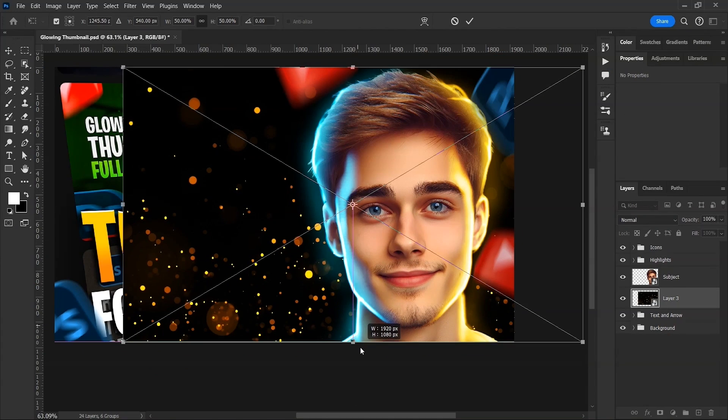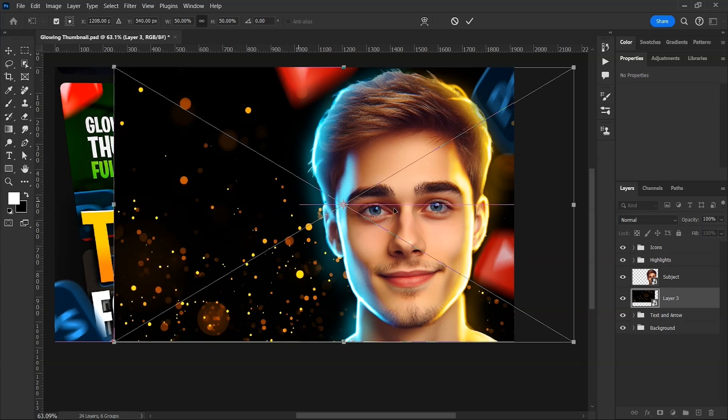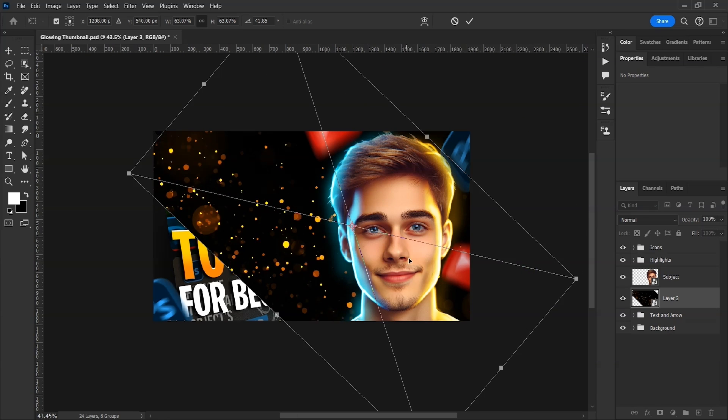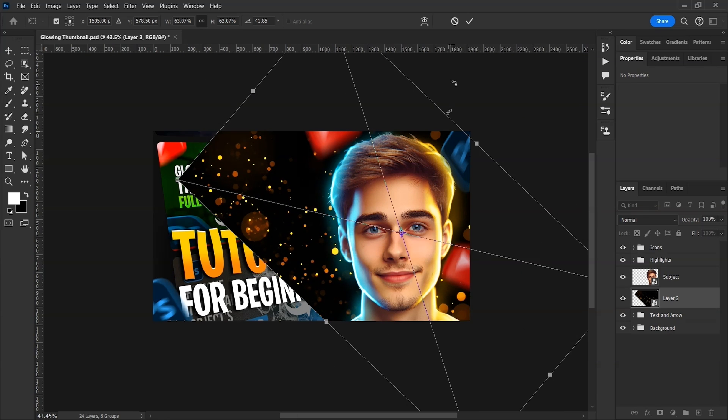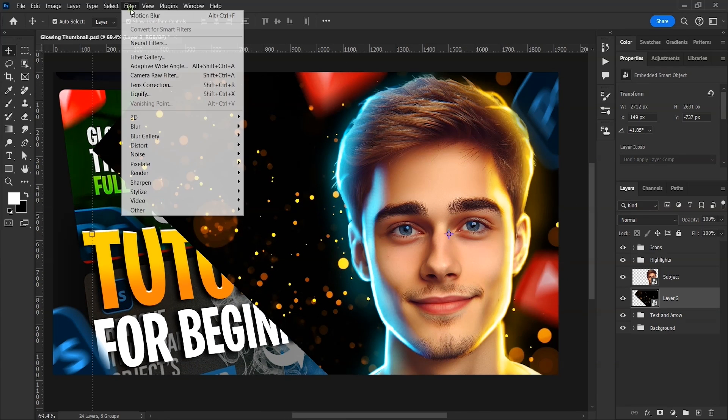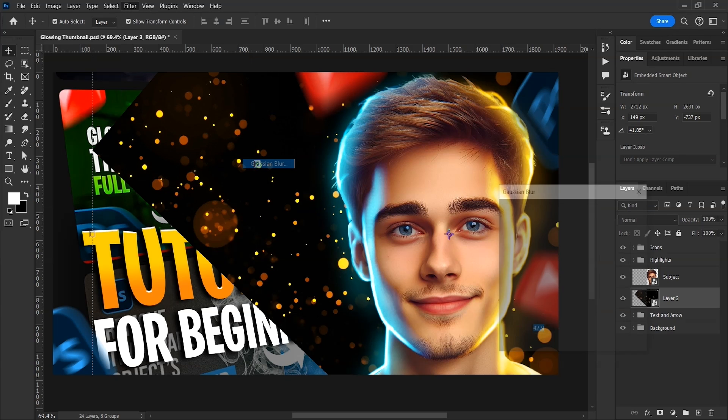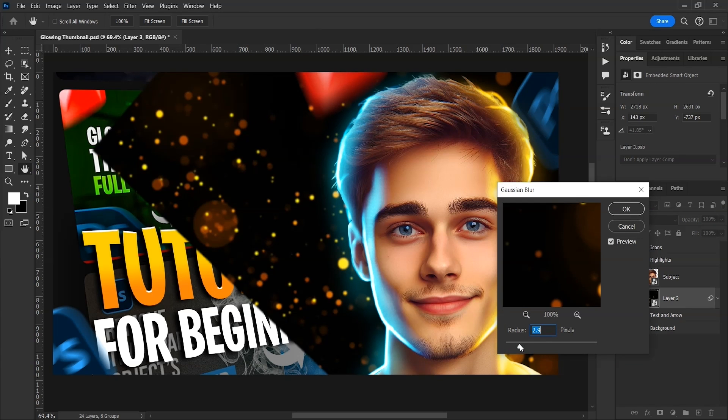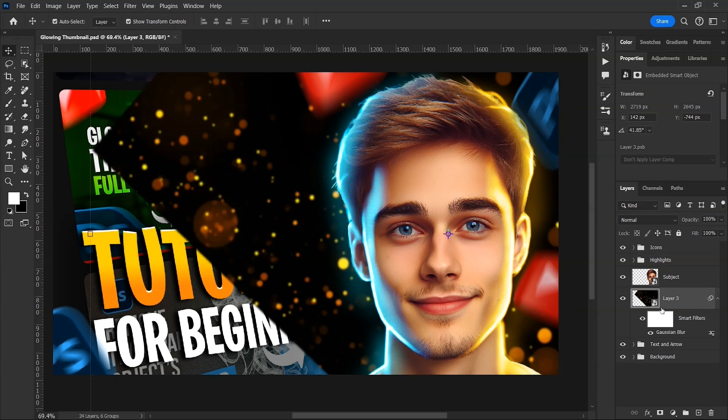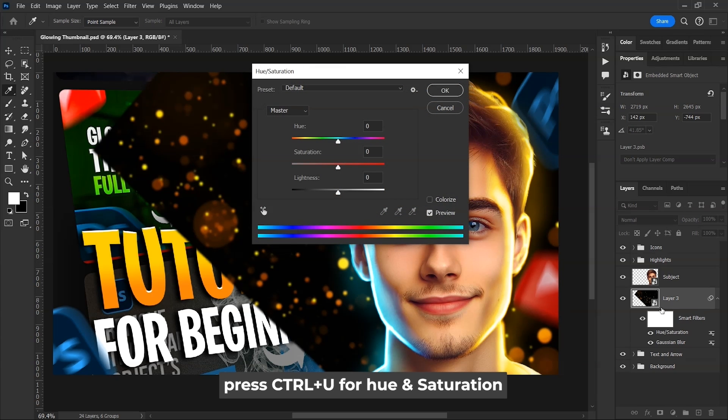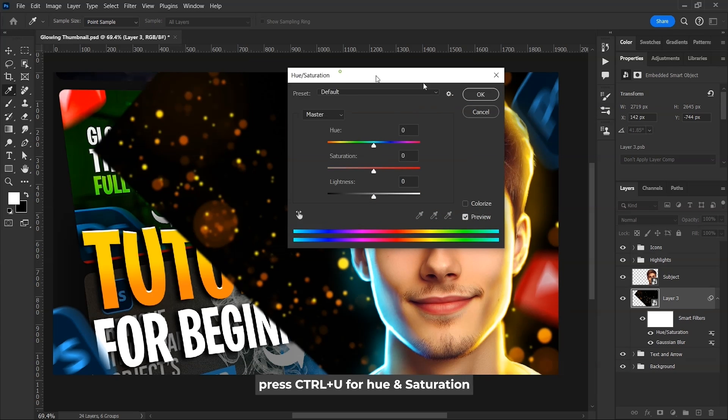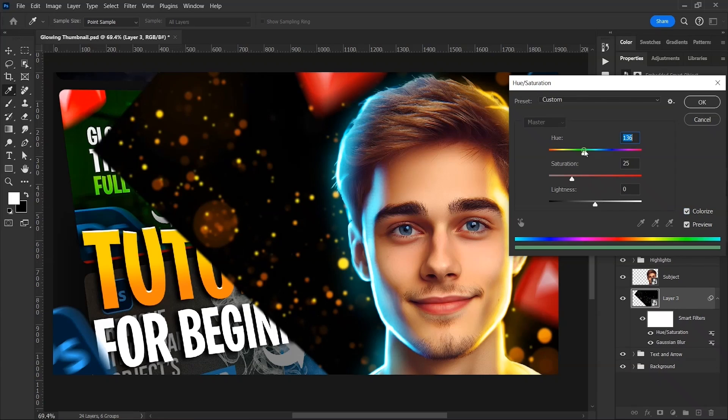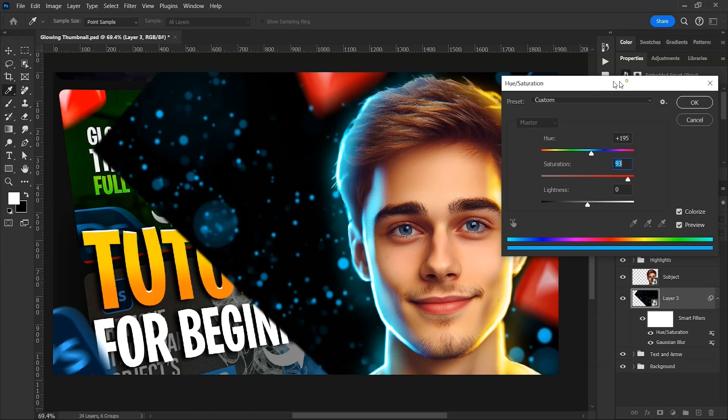After that, I imported this bokeh or particles overlay and placed it below the subject layer. Transform and position it where you want. Then go to filters, blur and then Gaussian blur. Add just a subtle amount. This is an optional step. With layer selected, press CTRL-U for hue saturation adjustment layer, check on the colorize box, increase the saturation and use the hue slider to change the color. Click OK. While holding Alt key, click on this button to create an inverted mask. Change the layer's blending mode to screen.